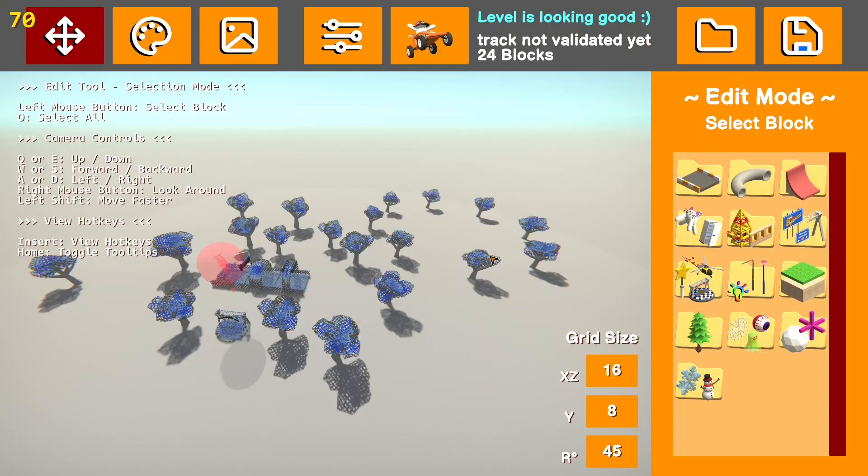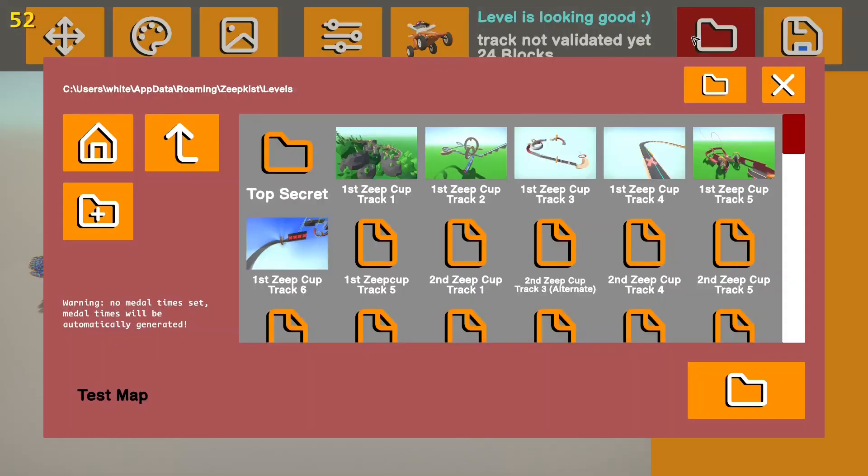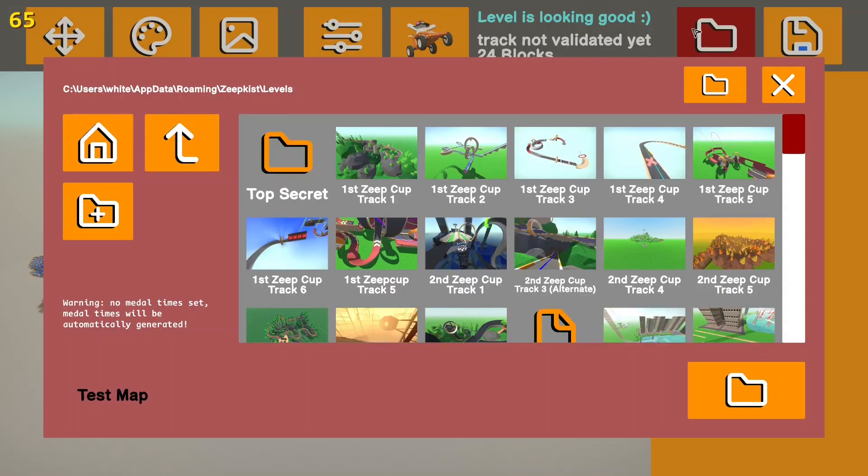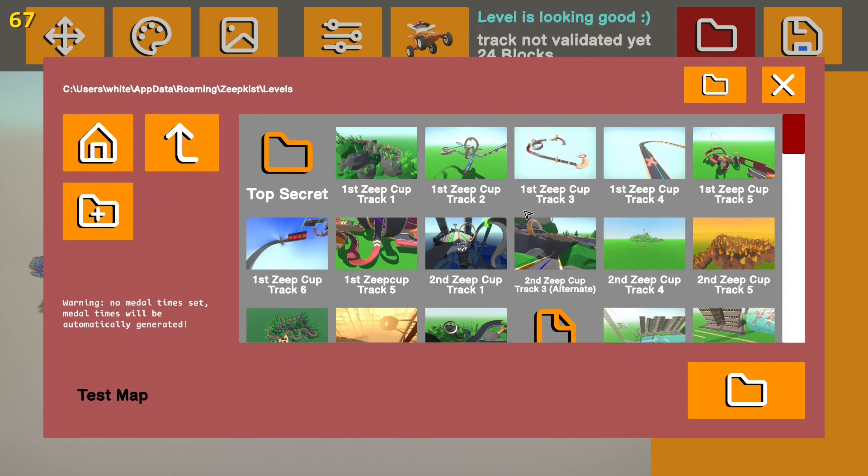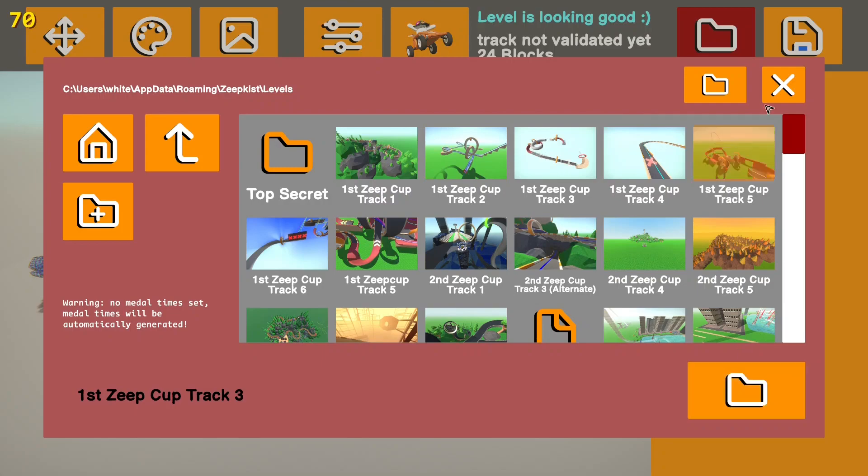If you want to load a new level, you can press the load button up next to the save button. And these buttons do the same stuff as in the save menu. You'll just click on whatever level you want to load and press the load button.